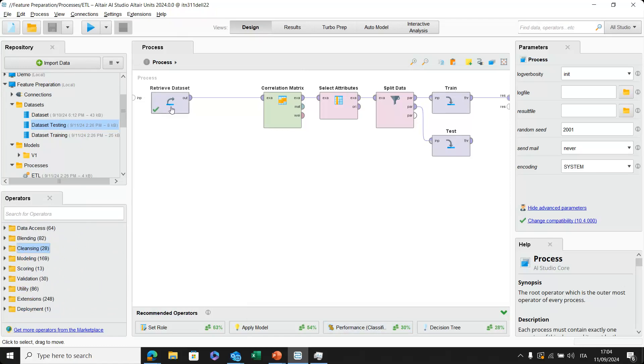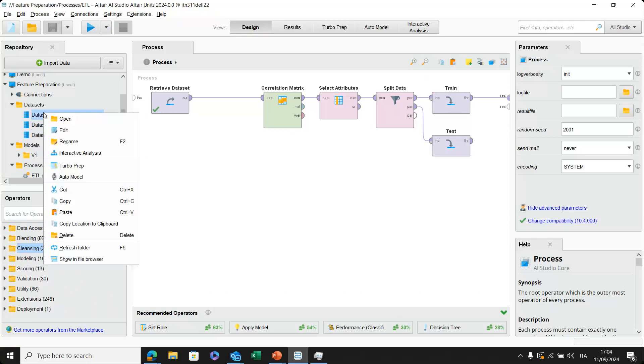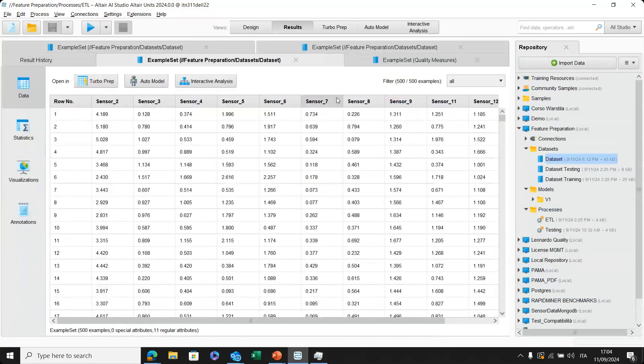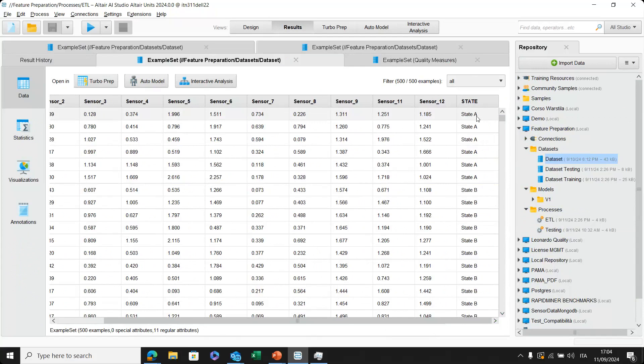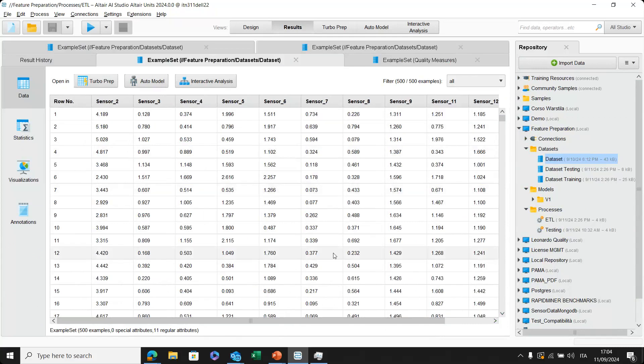For example, in this case, I've retrieved a specific dataset by using the retrieve dataset operator. Let's first check on directly the dataset. Okay, our dataset is basically composed by different sensors. There are also different types of sensors that are located on a marine engine. This marine engine is now testing. So basically, we have all of the different measures from the sensors.